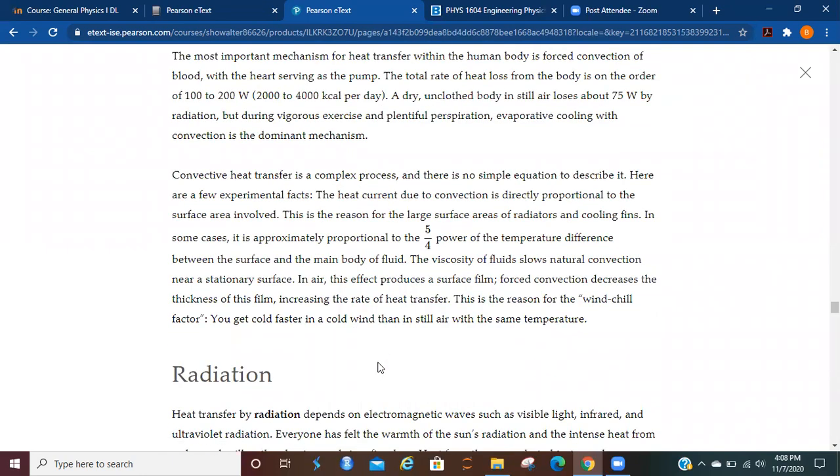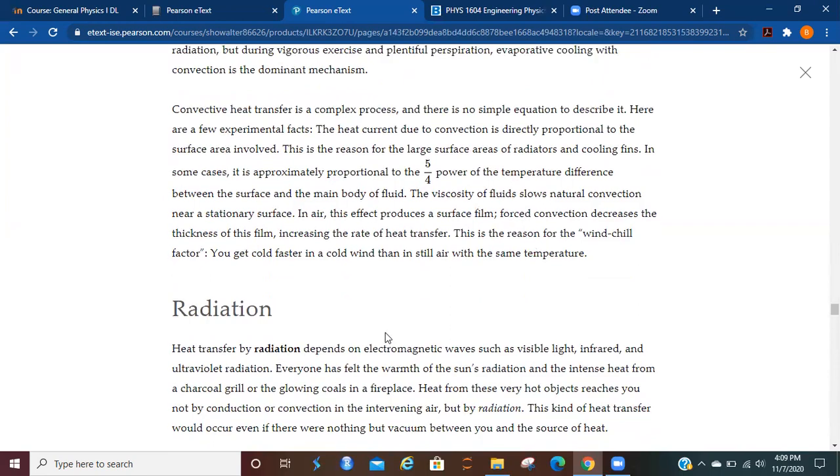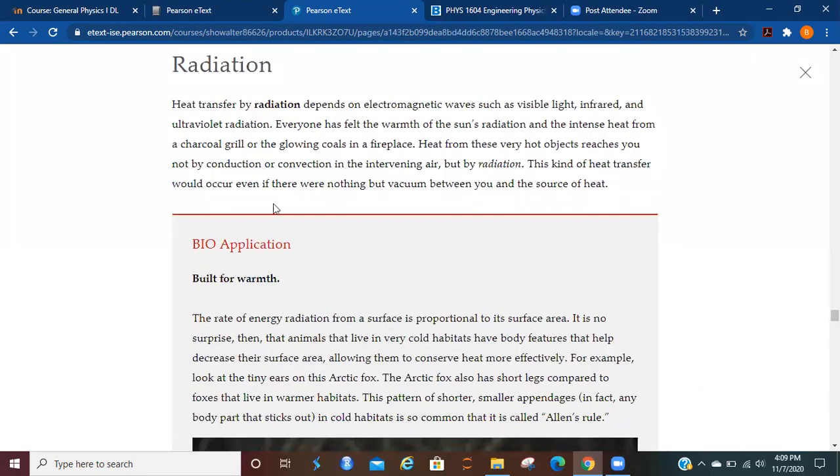The most important mechanism for heat transfer within the human body is forced convection of blood with a heart serving as the pump. Total rate of heat loss from the body is on the order of 100 to 200 watts. A dry, unclothed body in still air loses about 75 watts by radiation, but during vigorous exercise and plentiful perspiration, evaporative cooling with convection is the dominant mechanism. So convective heat transfer is a complex process, and therefore there is no simple equation to describe it.